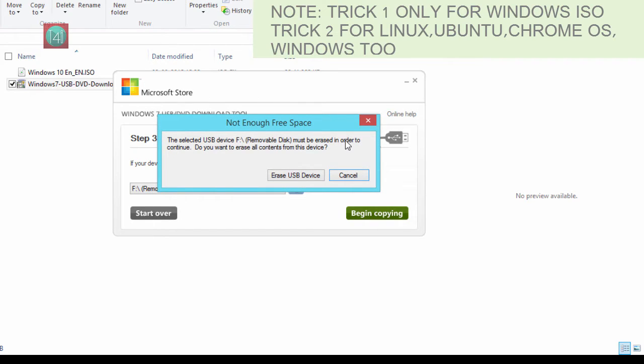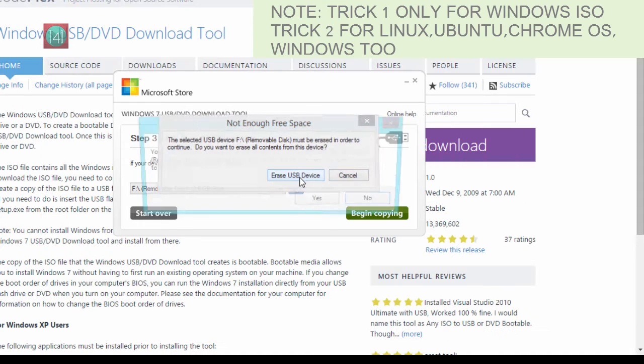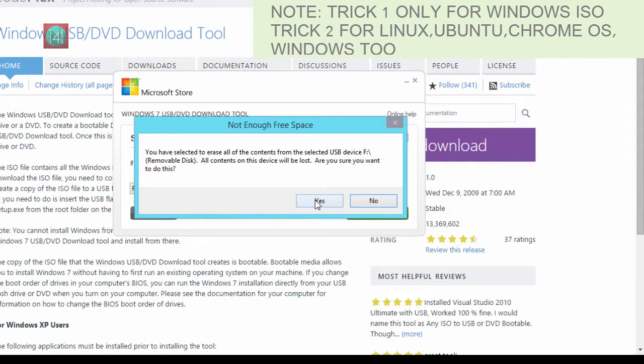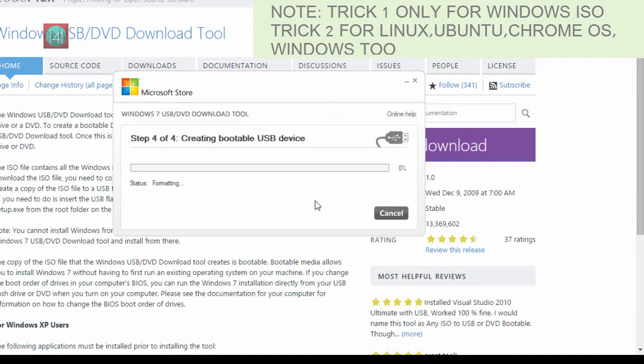It will ask for formatting, erasing all the data from USB drive. Click on the erase USB device. Don't worry if you don't have data. You can see here the copy process has started.